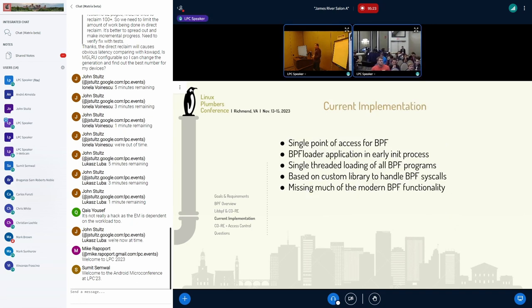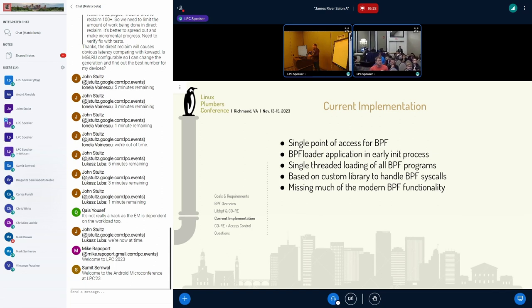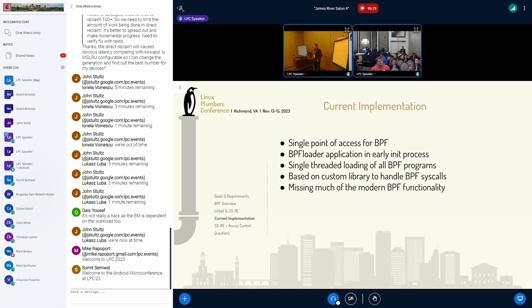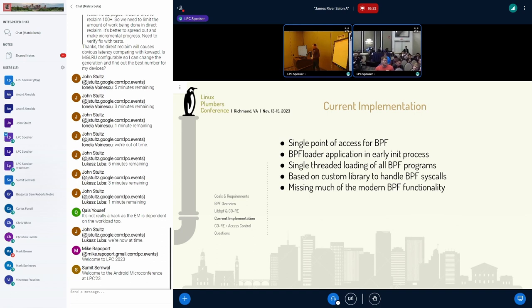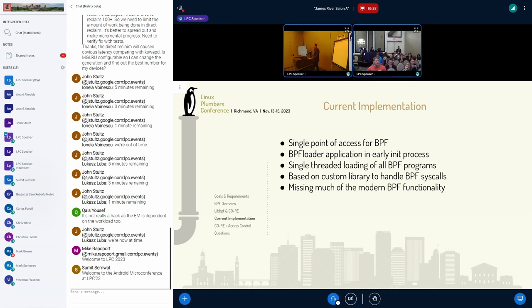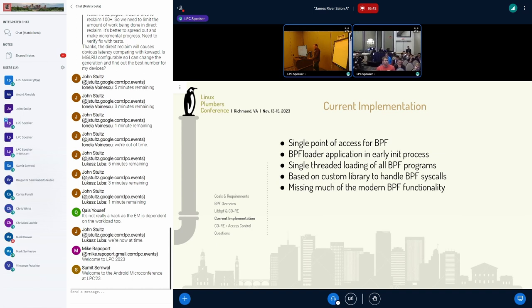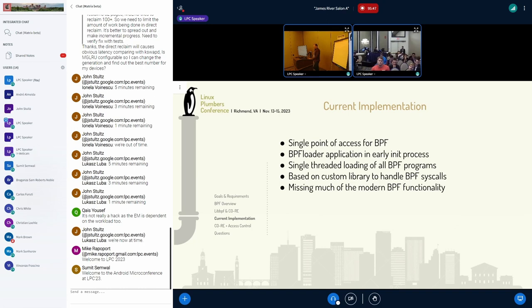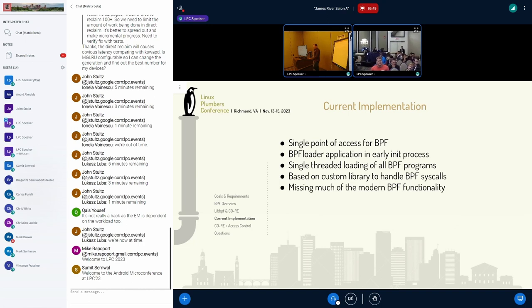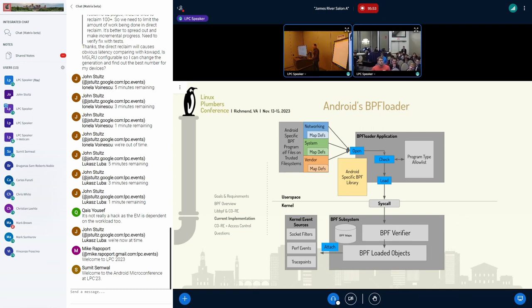So Android's current implementation, we have a single point of access for BPF loading. So that is BPF loader. It runs as part of the early init process, and it's a single-threaded program that loads all of the different BPF programs from various sources. It's based on a custom library, and I say library very generously, a series of header files that handle the syscalls, things like that. And it is very out of date compared to modern standards.